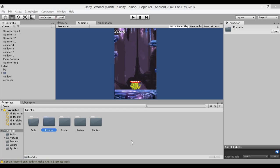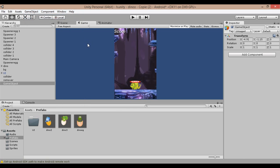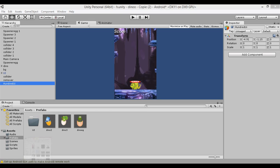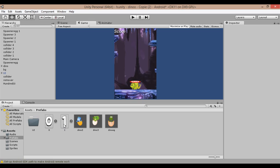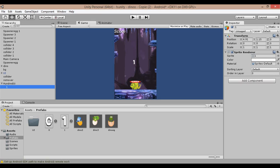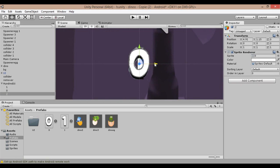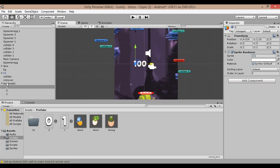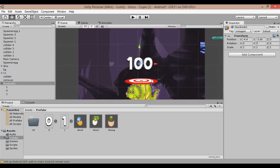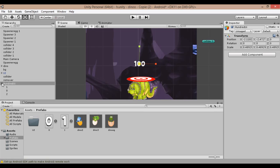The first step is we are going to create a new prefab. Create a new game object. Let's import our two sprites. Let's child one to our game object, and zero. Duplicate to zero.